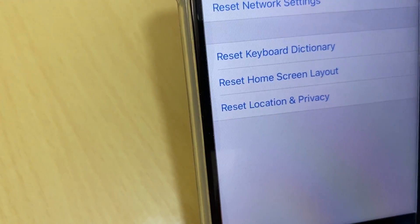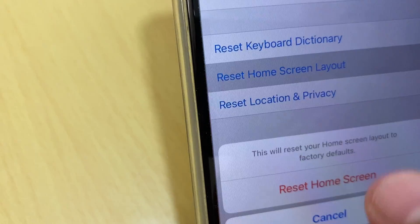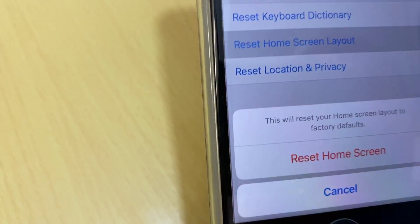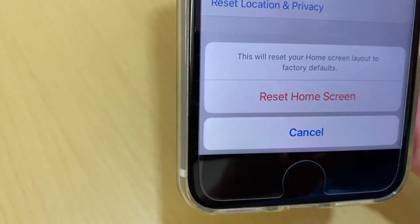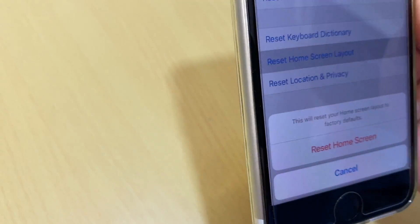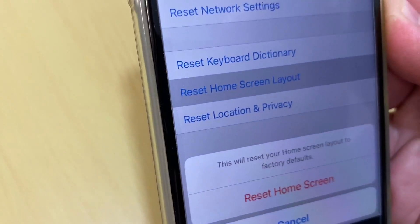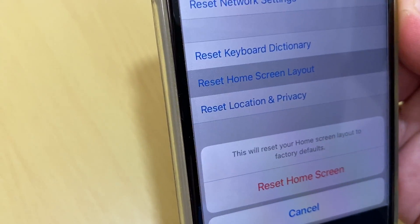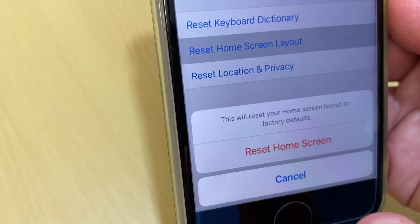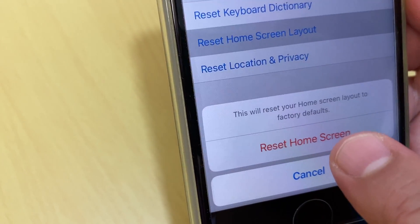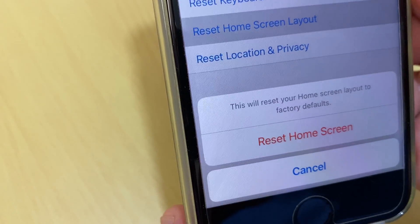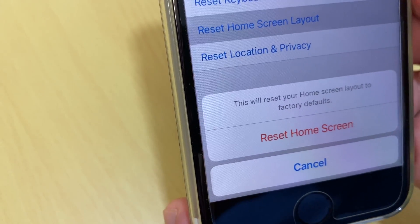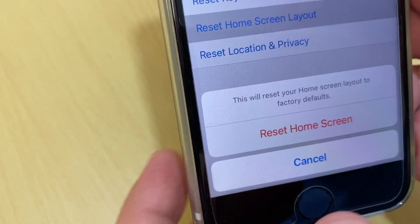So just tap and then it gives you a notice that will reset your home screen layout to factory default as beginning with iPhone. So if you want to reset home screen, just tap the red written Reset Home Screen.